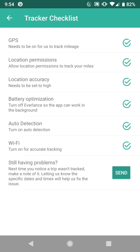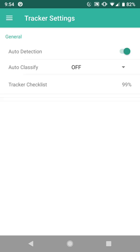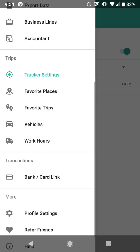Now that we've made sure that the app is optimized and auto detection is turned on, you would then be ready to record your mileage. So if you went for a drive, your trips should automatically be recorded.